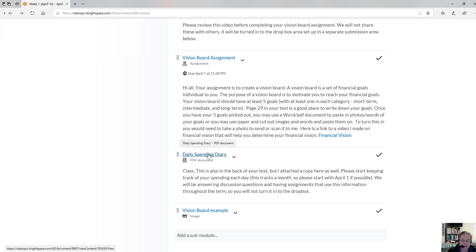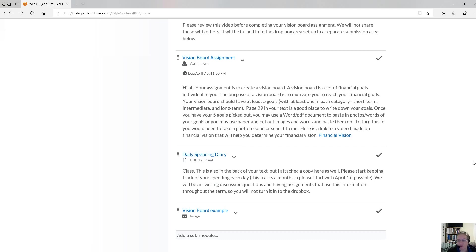Our coming weeks will be similar, with some reading and some discussion. If you didn't start quite right away, you can backtrack your spending to April 1st. Do reach out to me if you have any questions, and start keeping track of your spending. This diary will be used in a few activities and discussions throughout the term.